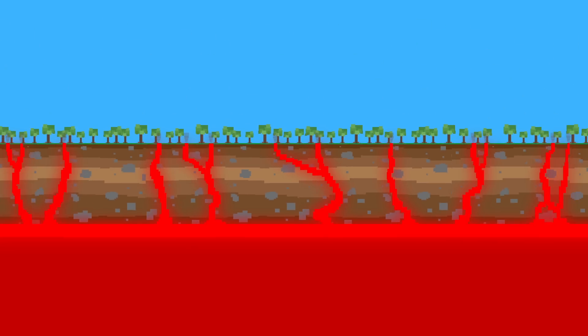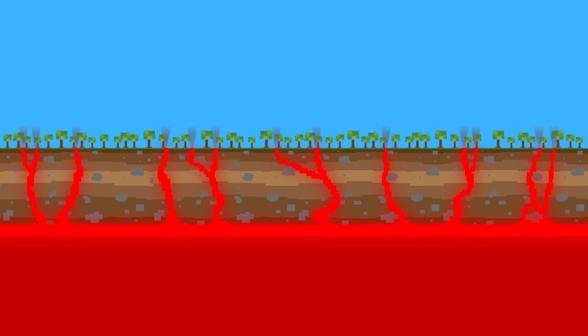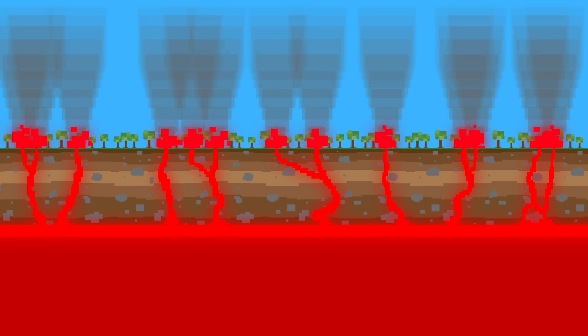If the magma is thin and runny, the gases escape easily and you won't see a huge eruption. But if the magma is thick, watch out.